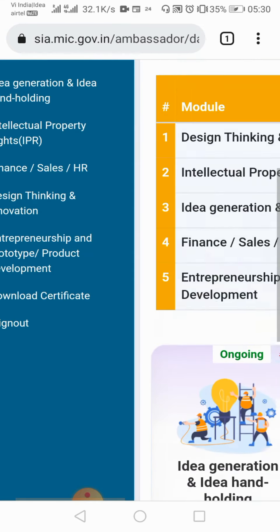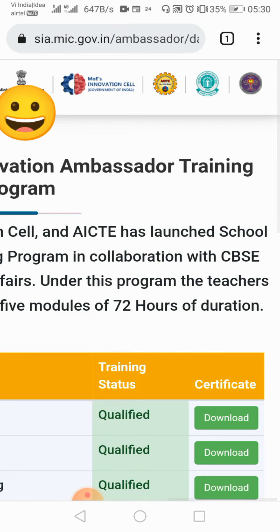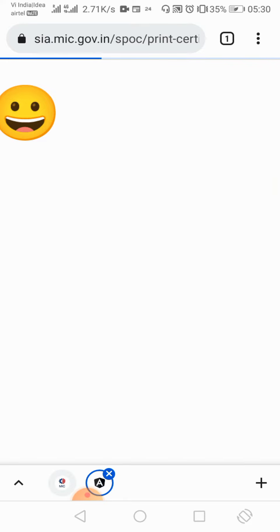Look, this is my page opened. And here it shows my status as qualified. So now click on the certificate to download it.